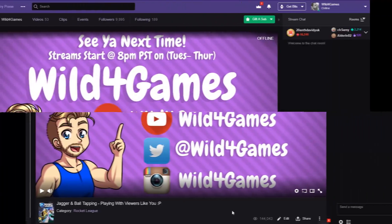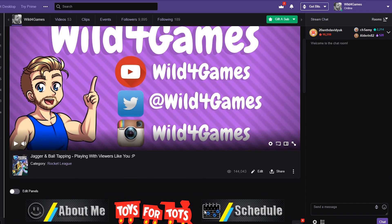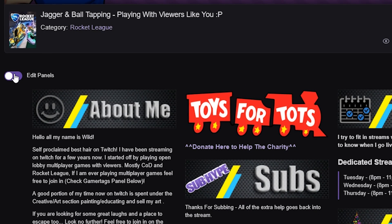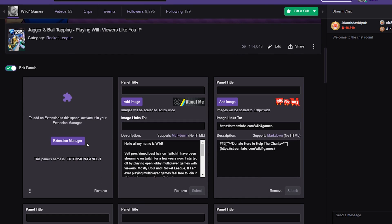Let's go over to the computer and I will show you what you need to know. The very first thing you want to do when you want to add an extension is go to your own Twitch channel. Scroll down a little bit and you will see the edit panels toggle. Make sure you click that on so we can add a panel.